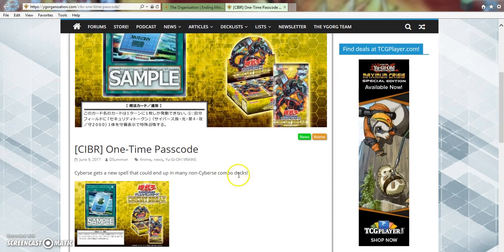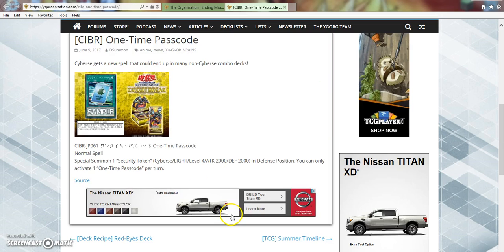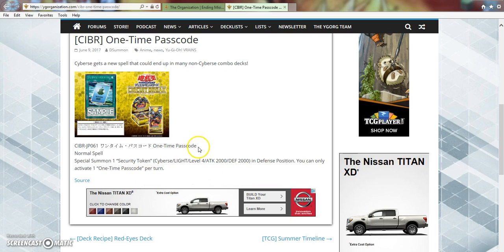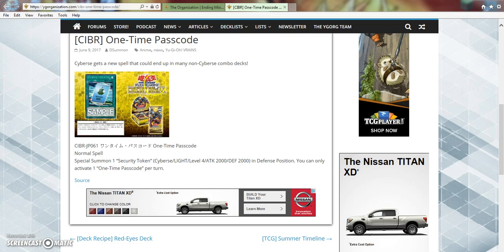So we've got One-Time Passcode. Cyberse get a new spell that could end up in many non-Cyberse combo decks. You special summon one Security Token, Cyberse, light level 4, attack and defense 2000, defense position. Only has one One-Time Passcode per turn, so it's a hard once per turn. That still sounds so sexual, but anyway.